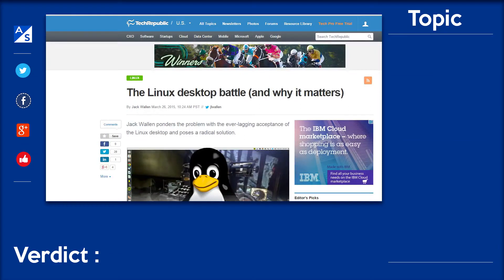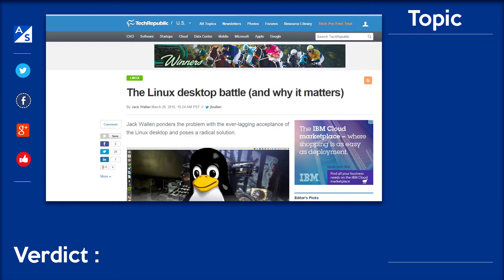What's up guys? My name is Andy Saueris and today we're going to be talking about an article I read about Linux. This is the Linux desktop battle and why it matters.